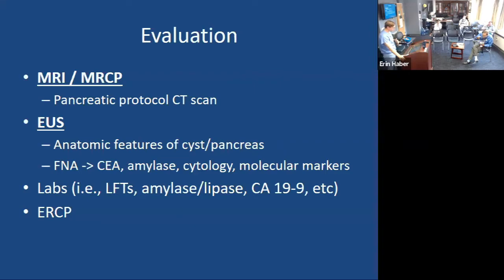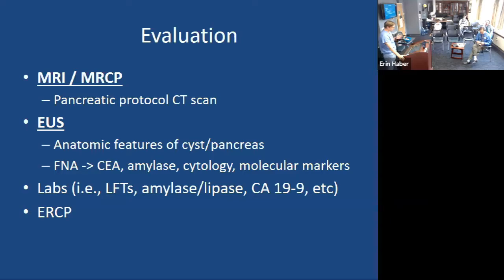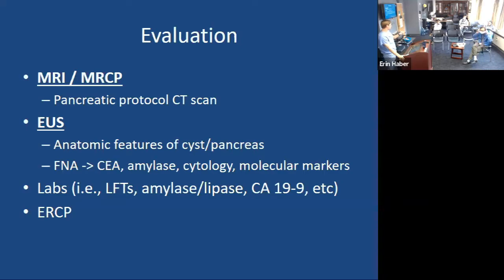You can also check certain labs depending on how they present. Is there a concern for pancreatitis? Do they present with jaundice from a cystic lesion obstructing the bile duct? Is there a concern for malignancy, in which case you can check CA 19-9? ERCP is mentioned but we typically don't use it in routine evaluation. Sometimes in the setting of main duct IPMNs, if the 'fish mouth' appearance is present, a side-viewing ERCP scope can evaluate that and allow brushings or fluid suctioning.